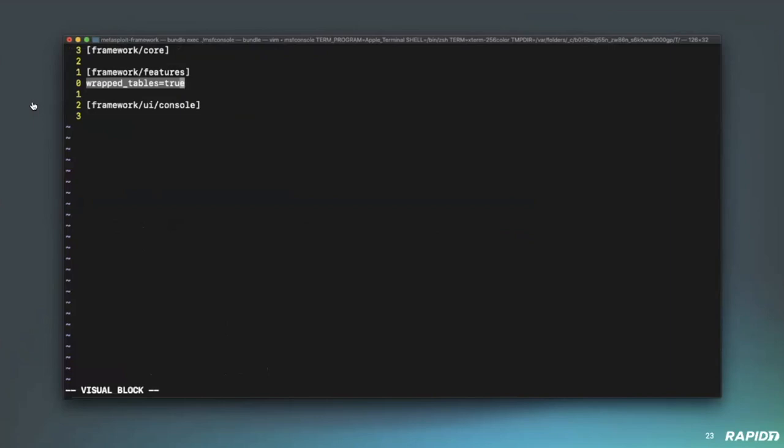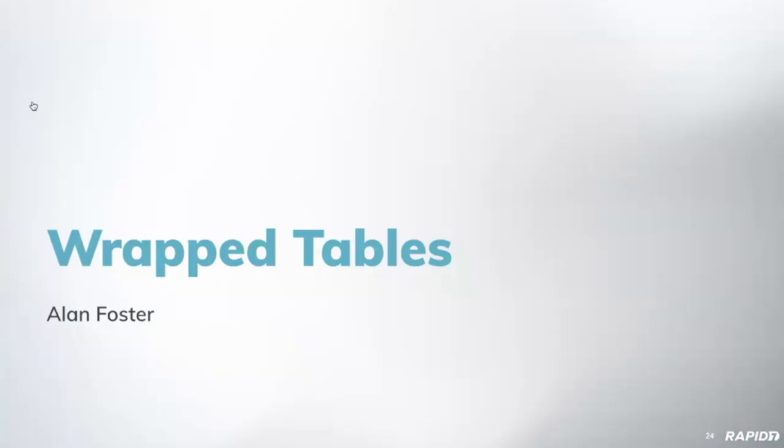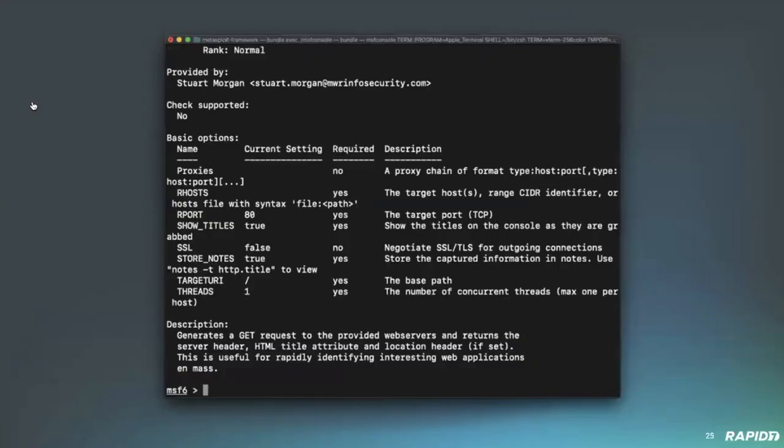And now we'll see an example of that within the wrap tables. So, Metasploit has now added opt-in support for wrapping tables. In the above slide, we can see the options, descriptions of a module overflowing in the next line. And it's currently hard to read. In some extreme cases, it's very hard to read.